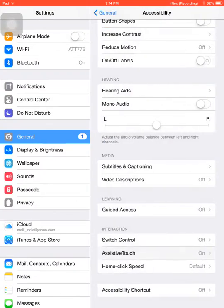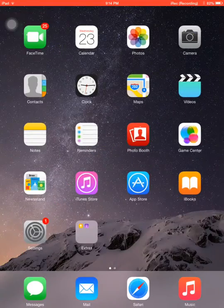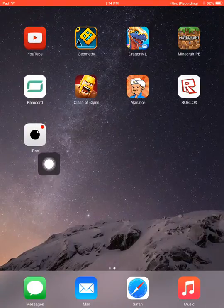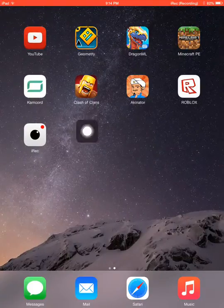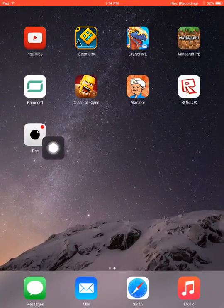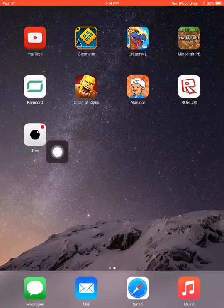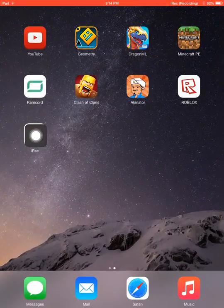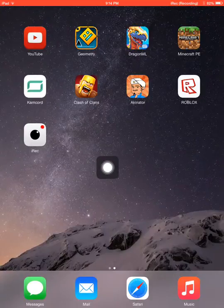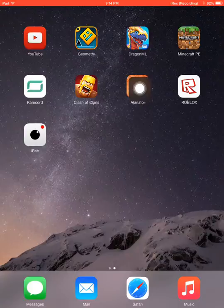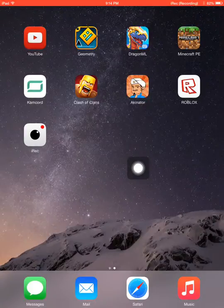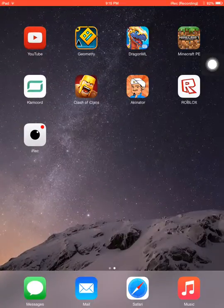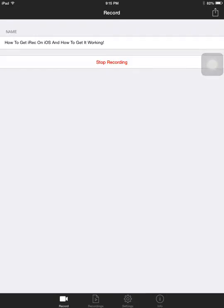So yes guys, this is how to get iRec working. I hope this video showed you how to record your iOS screen. There will be more videos coming up in the future. Thank you everyone for watching, and peace.